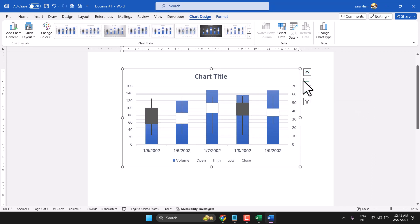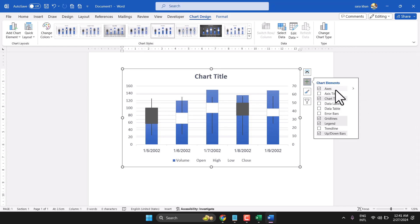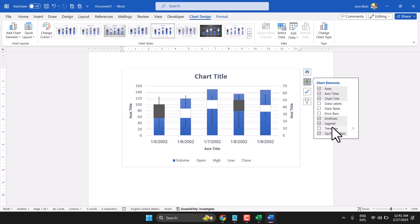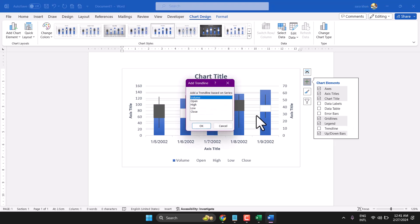Once you click on this plus icon, here you can add some more options. You can add trendline for any particular series like high.